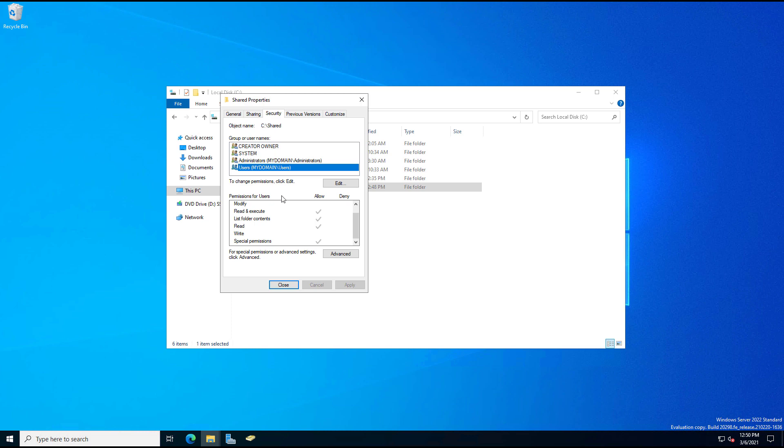So we can see we gave full access on the sharing tab, but that doesn't mean anything if we didn't give full access to the security tab. It takes the most restrictive. In this case, it's just the ones that you see here. So the users on the domain will not have the ability to write anything to these files. They can't add anything to them, but they can read whatever files are in there.